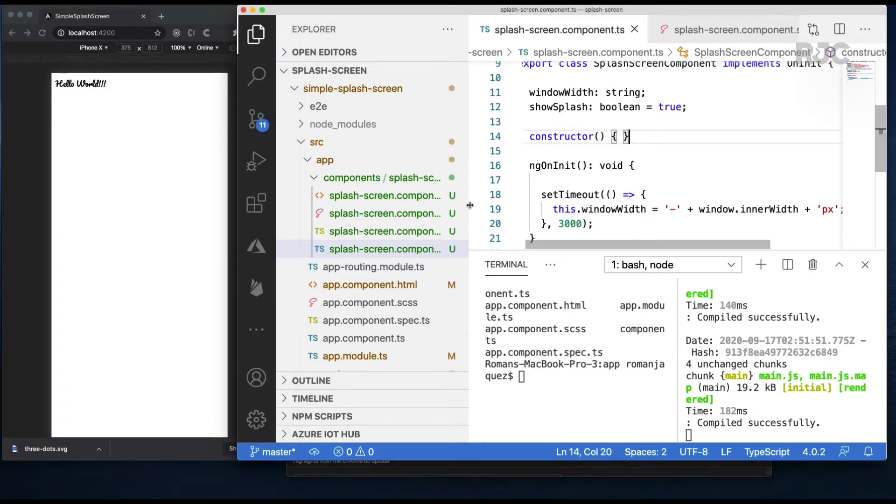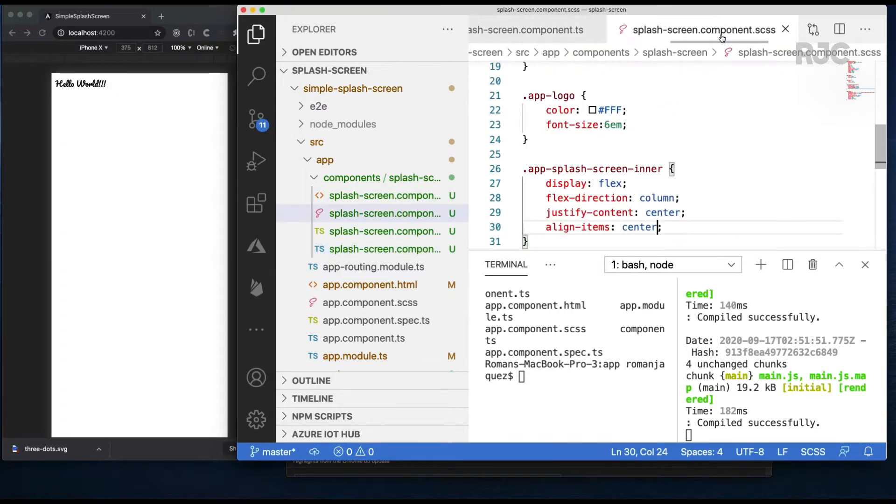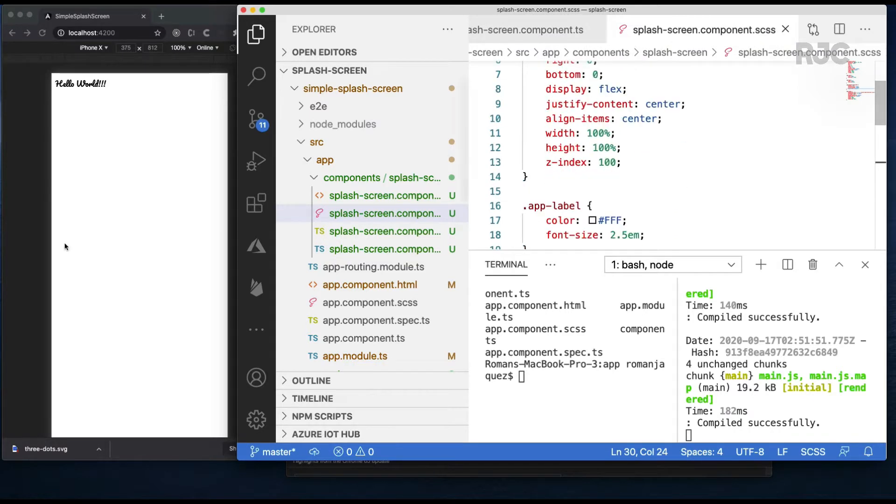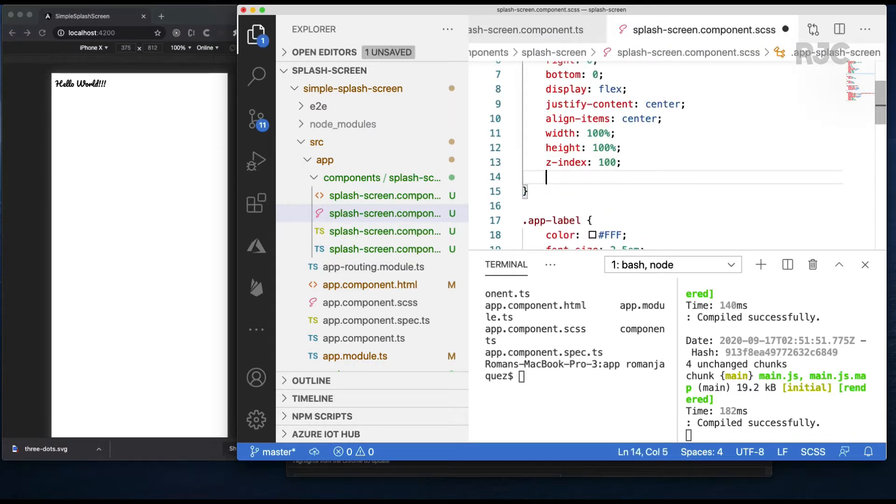You see now that the splash disappears after three seconds but without the animation. Since we said we'll do the transition in CSS that's exactly where we will go and add the missing piece.